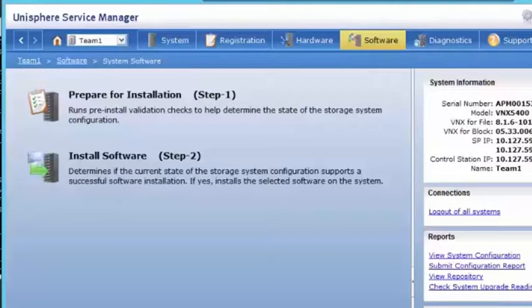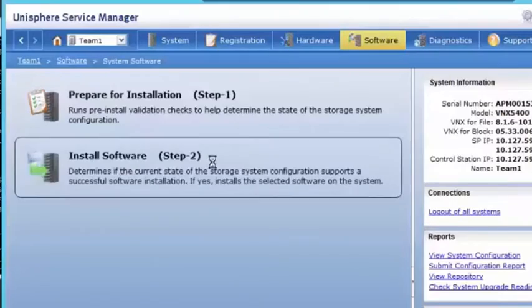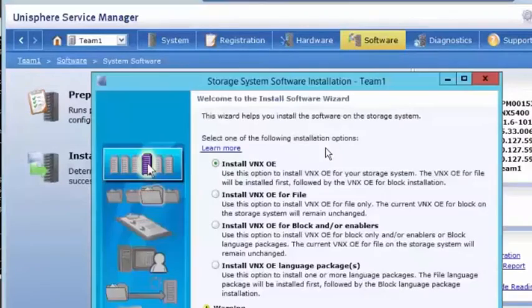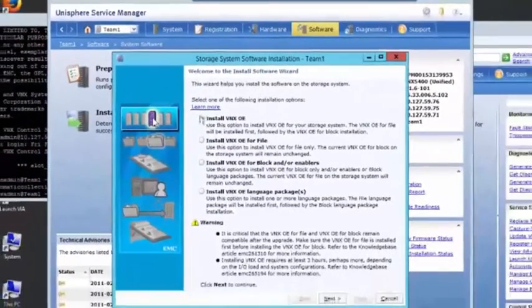Okay, we've done the prepare for installation. Now let's install the software. So click step two. Now you see we have a number of options here.